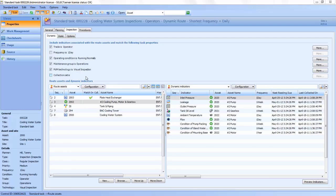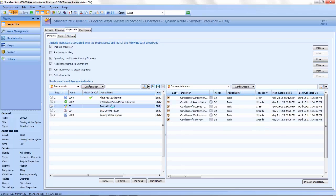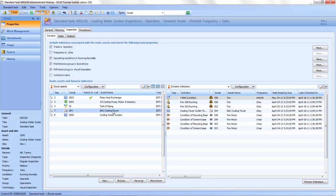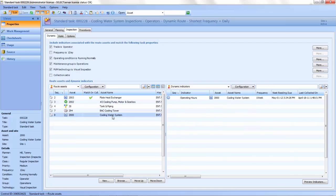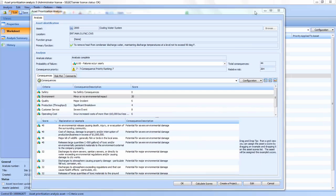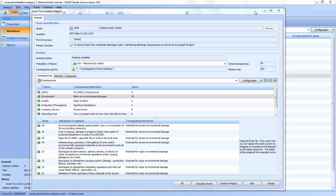Here you see the asset health indicators that were identified for each asset in the cooling water system. With AssetWise, you are assured that you are collecting the right data at the optimal frequency, even before you perform an RCM-2 or MTA-2 analysis.